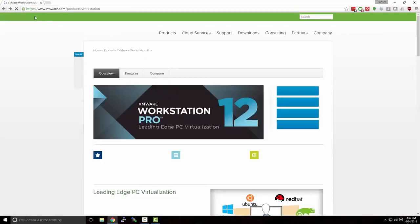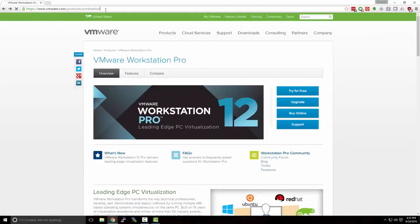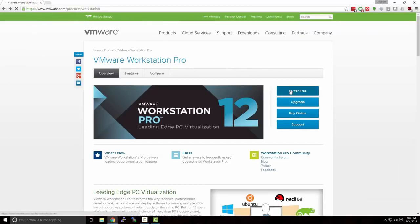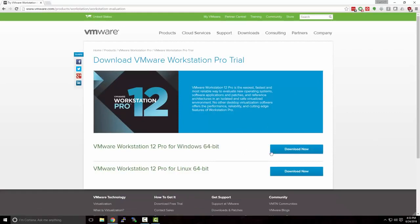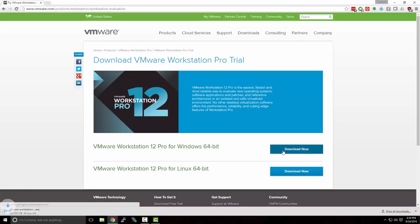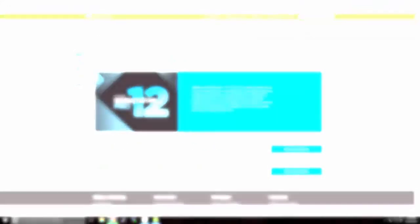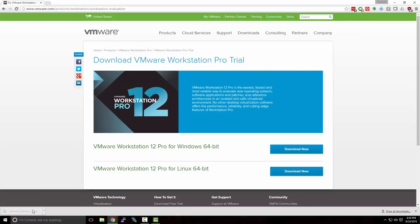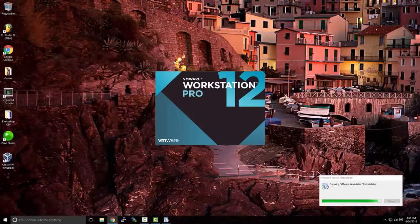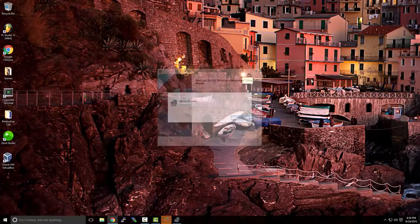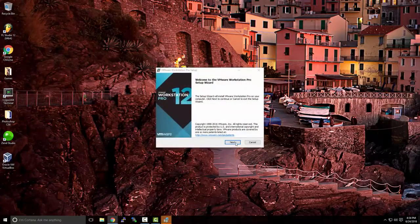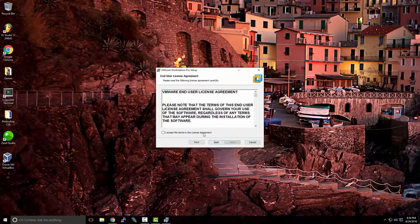You can access VMware Workstation by going to VMware.com, Products, Workstation. We're going to select Try for Free. I'm running Windows 64-bit, so I'm going to hit Download. Once the download is complete, we'll open up the installer and simply follow the prompts. The defaults should be fine for most installations.